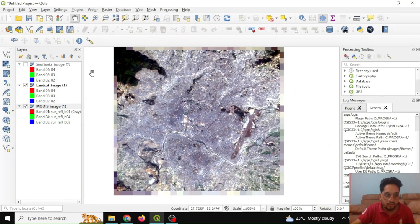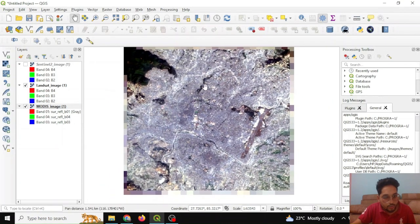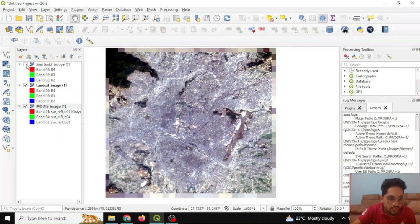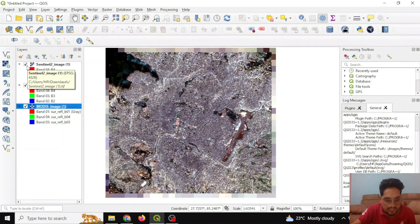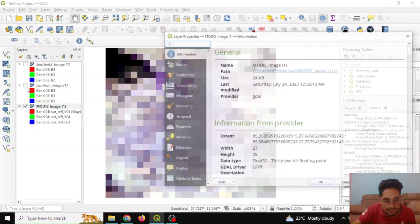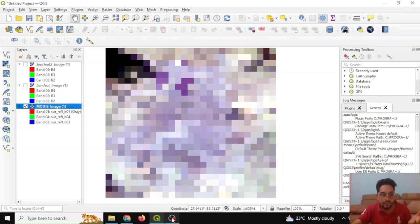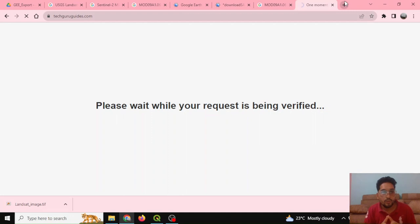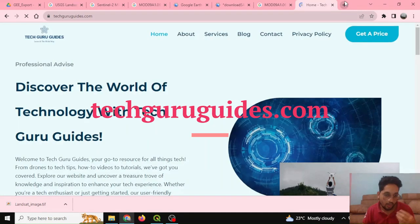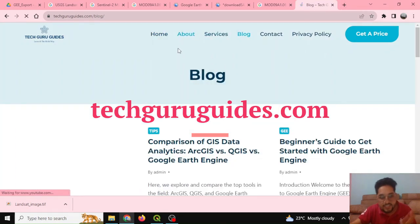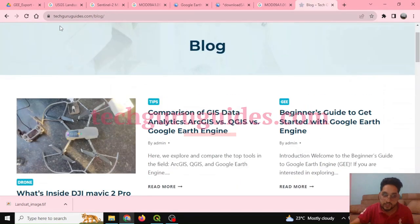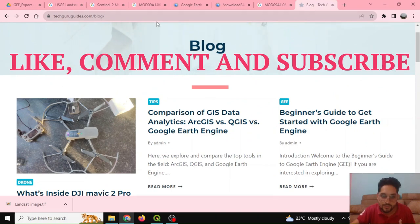Once downloaded, you can open QGIS and import the data. Here you can see the Sentinel-2 image, the Landsat data, and the MODIS data loaded in QGIS. That's all for this tutorial on how to download optical images from Google Earth Engine. You can find similar tutorials on the Tech Guru Guides blog. Please like, comment, and subscribe to our channel Easy Data Support. Keep learning!